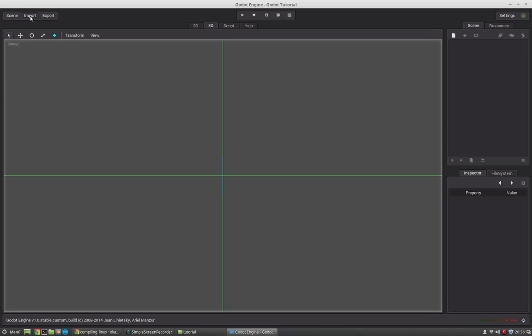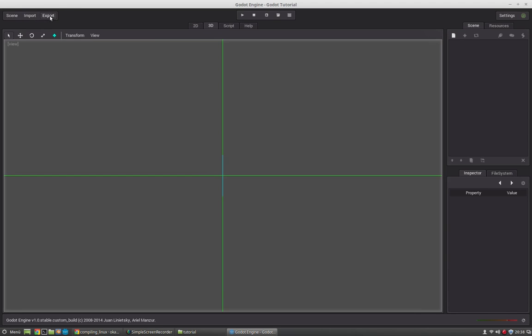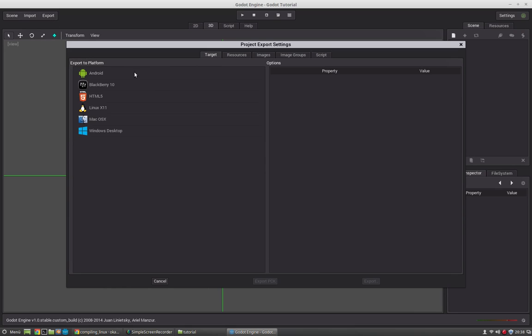You have the import button where you can import all sorts of assets, for example 2D textures, 3D scenes, models. And you have this export button here where you can export your game to all different kinds of platforms. For example Android. Blackberry is not supported I think anymore. HTML5 is not stable yet. But Android, Linux, Mac OS X, Windows works pretty nice.